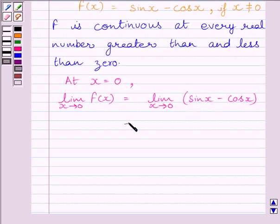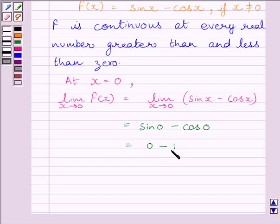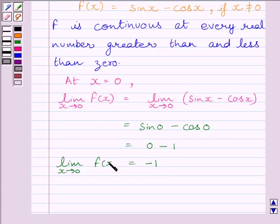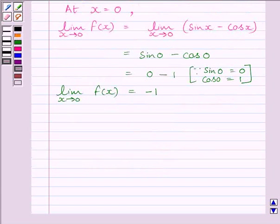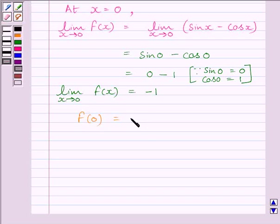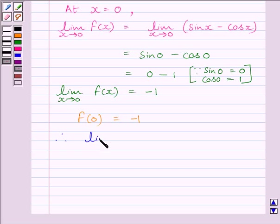This limit equals sin 0 minus cos 0. We know sin 0 is equal to 0 and cos 0 is equal to 1, so we get 0 minus 1, which gives minus 1. Therefore, the limit as x tends to 0 of f(x) is equal to minus 1. Now, the value of the function at x equal to 0 is f(0) equal to minus 1. Clearly, the limit of the function equals the value of the function at x equal to 0, so we can write: limit as x tends to 0 of f(x) equals f(0) equals minus 1.